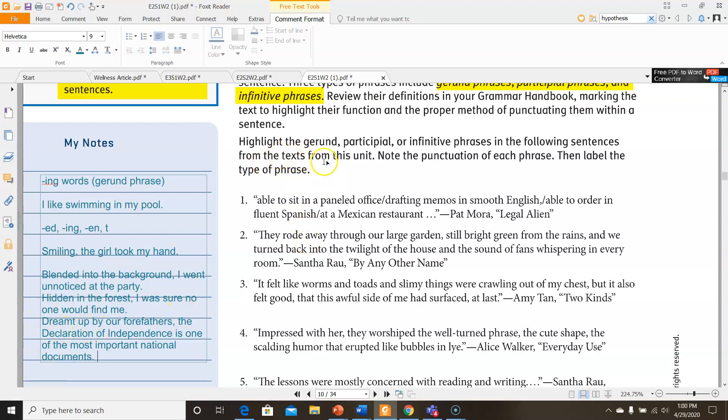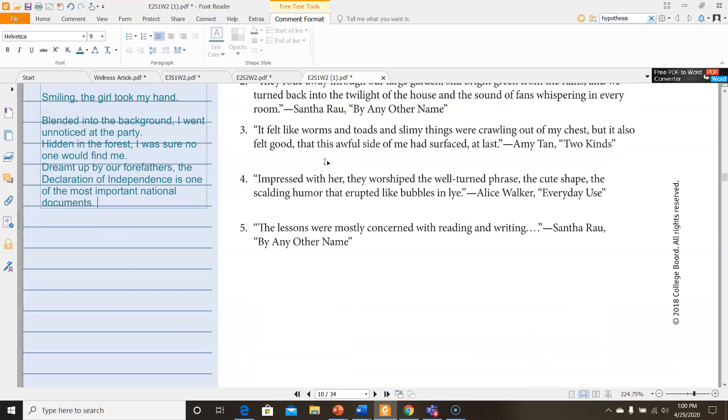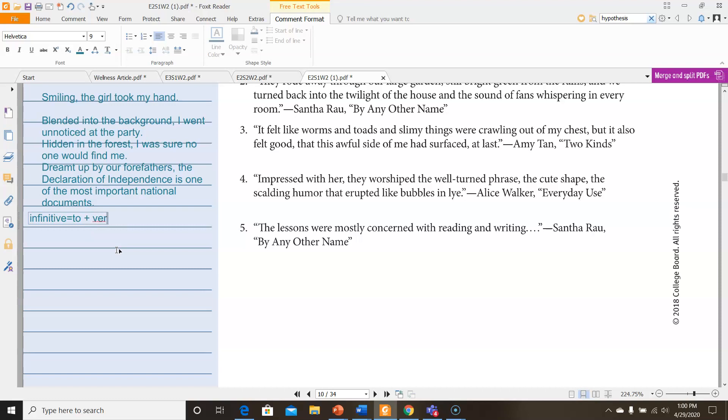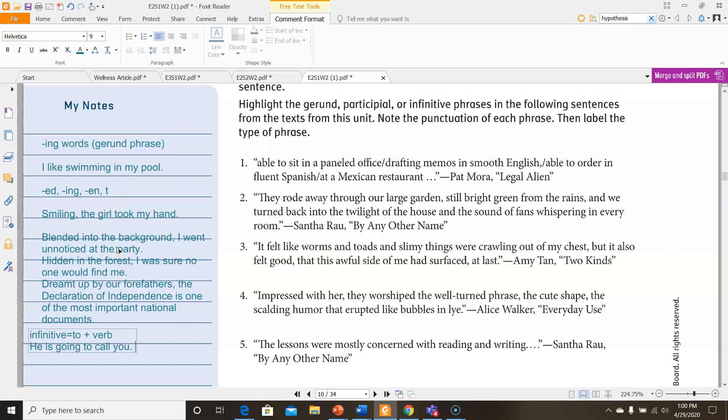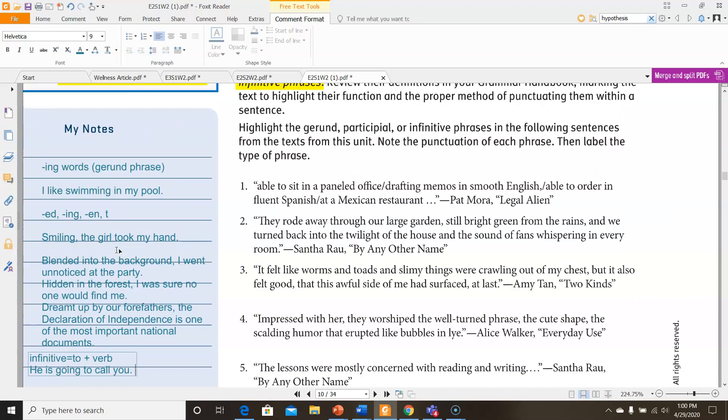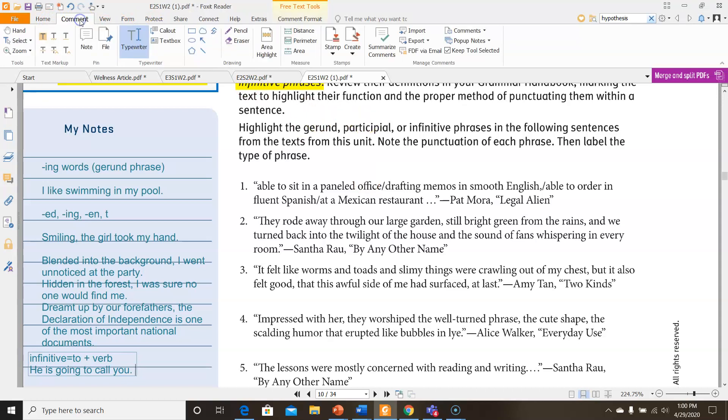We're supposed to highlight the gerund, participial, or infinitive phrases. I haven't gone over infinitive yet. Infinitive phrases use to plus a verb. So, he is going to call you. To call would be my infinitive phrase. So, let's look.